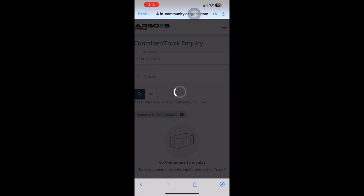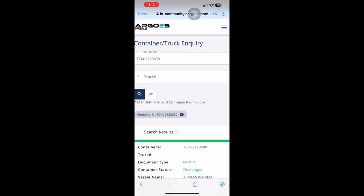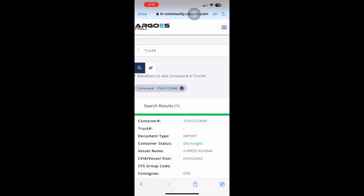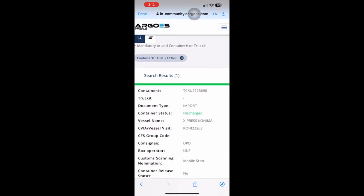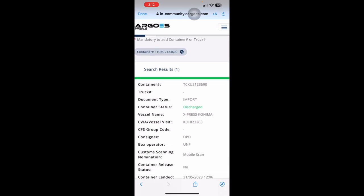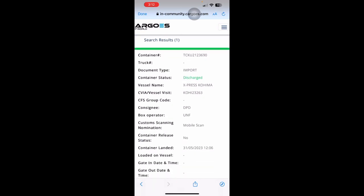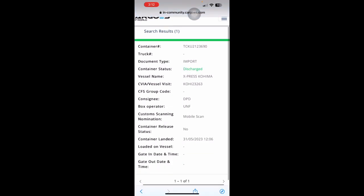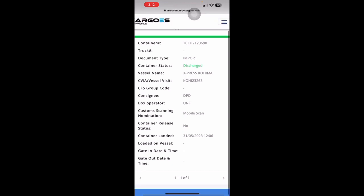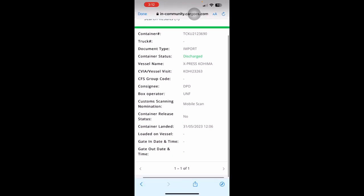And you can view all information related to the latest cycle of this container. I would also like to highlight here that if your import container is selected for custom scanning, you will get that information displayed in the Tracker app as well.